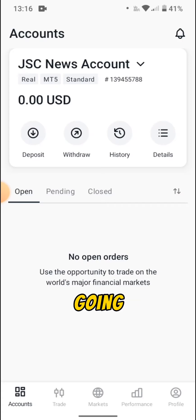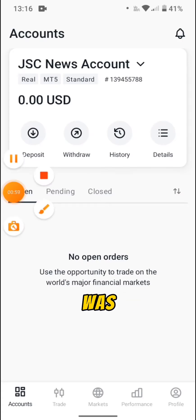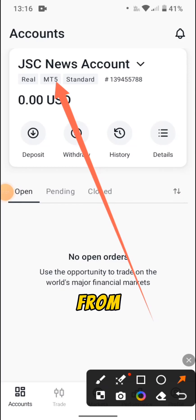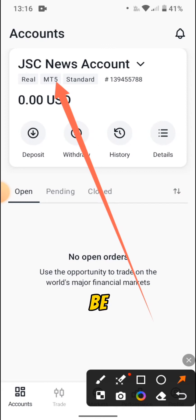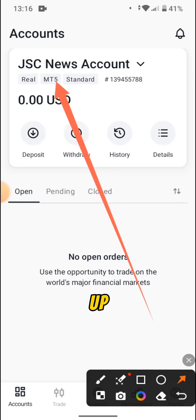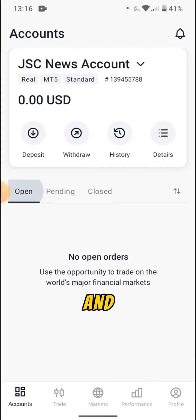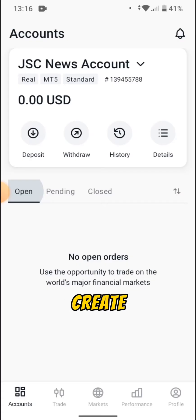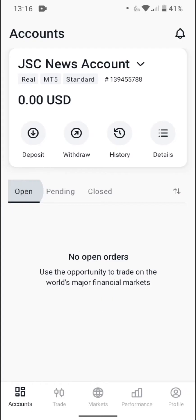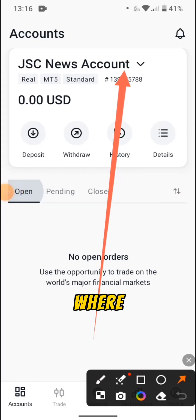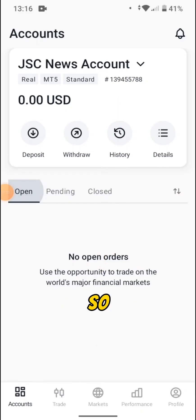When you login into your account you are going to see this — this is a real trading account as you can see from the top. When you automatically create an account it's going to be on MT5, as you can see from this arrow, which means you need to download the MT5 app, the MetaTrader app. You can also create a new account by tapping at the top.